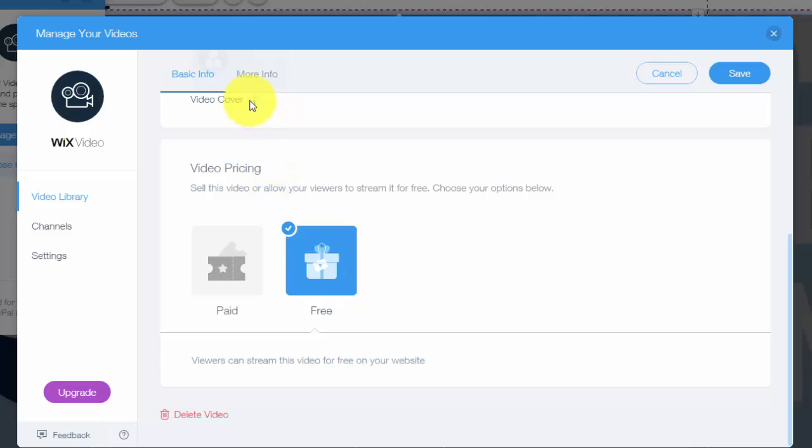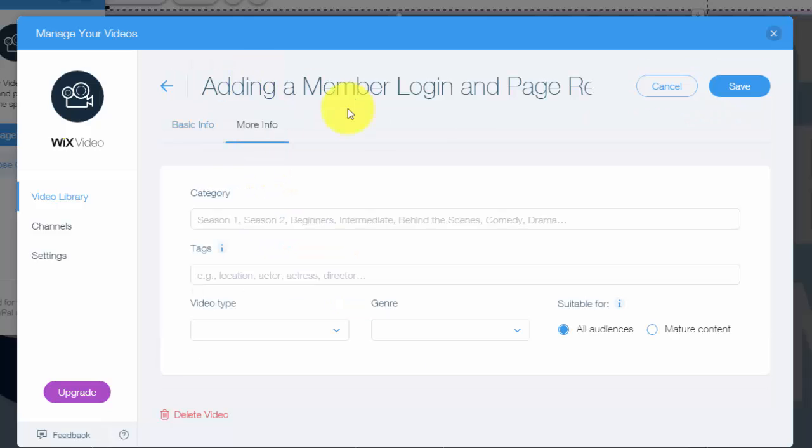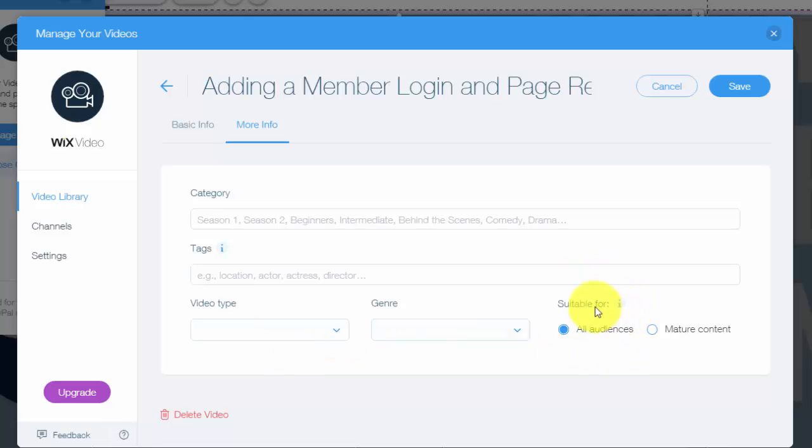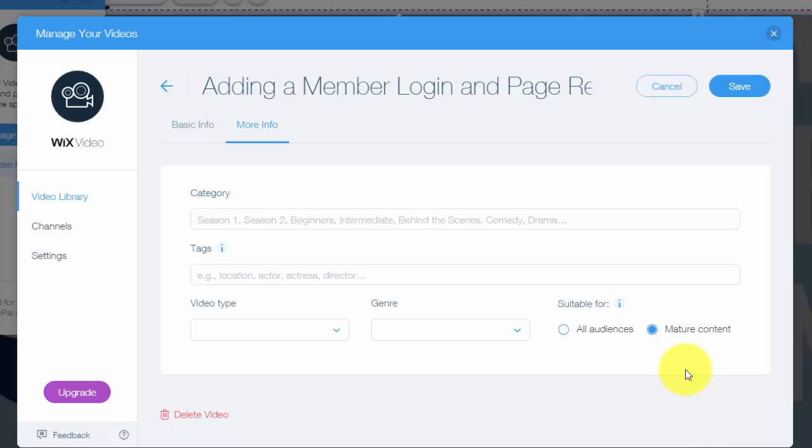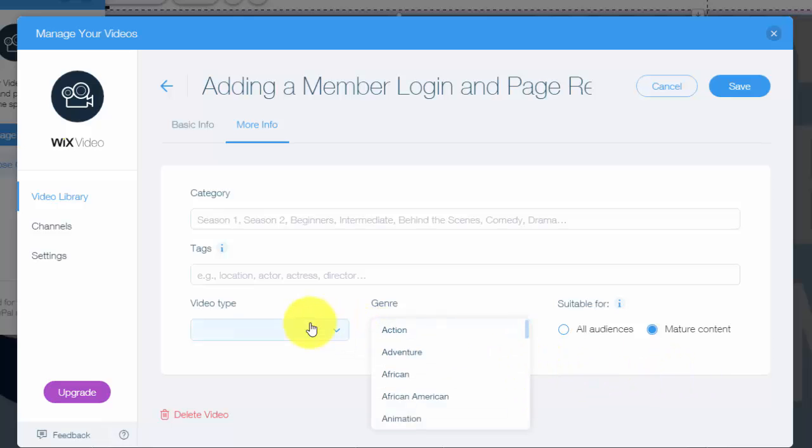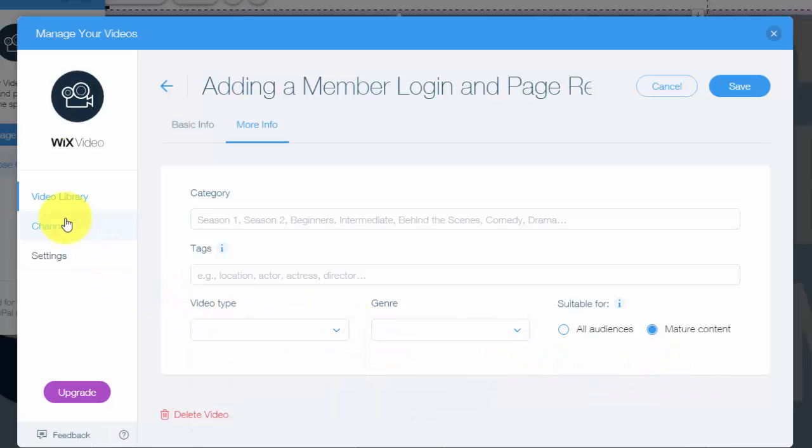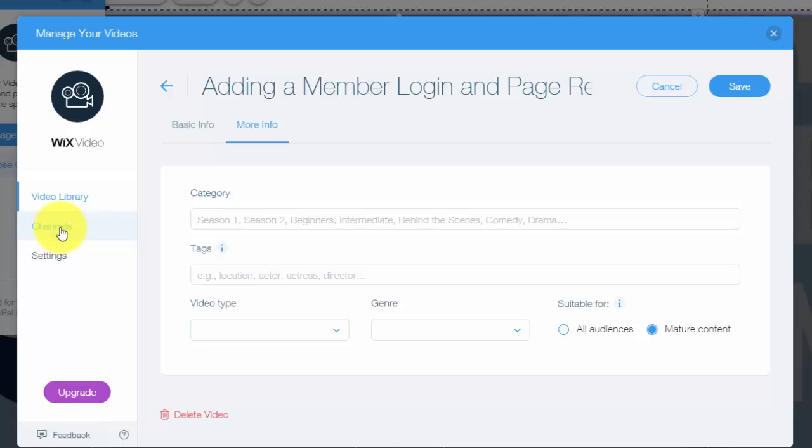You can go up to more info, you could choose the category, tags. Really messing up my words here. You could even check whether it's an all audiences video or a mature content. If it's mature content, most likely it'll pop up on the screen saying this video contains mature content. Viewer discretion is advised. You could choose the genre, video type, all very cool. And then you check into settings here.